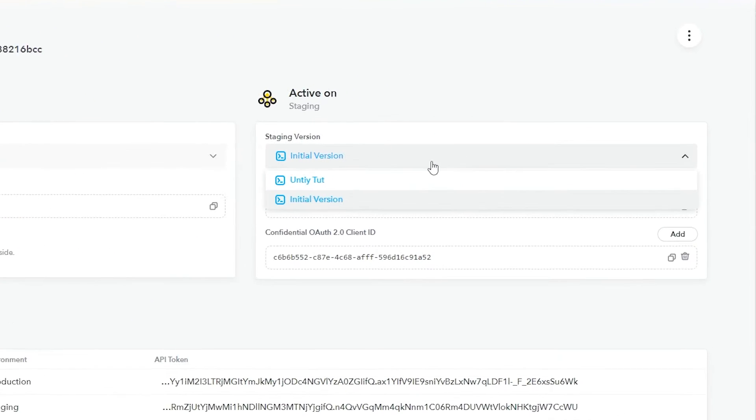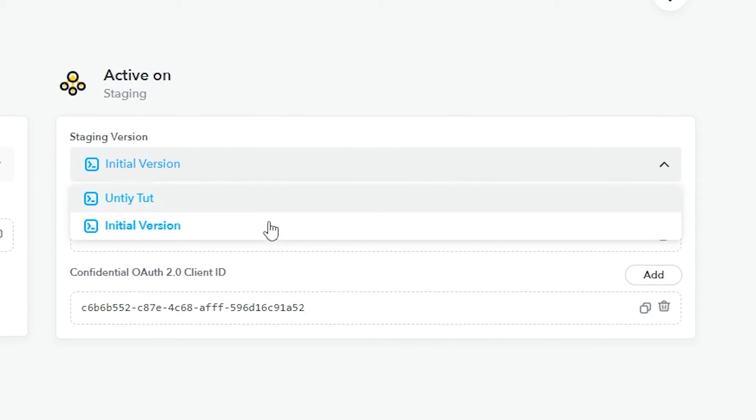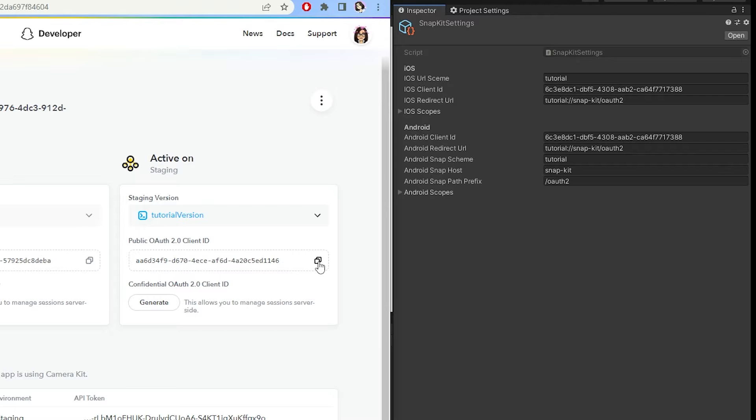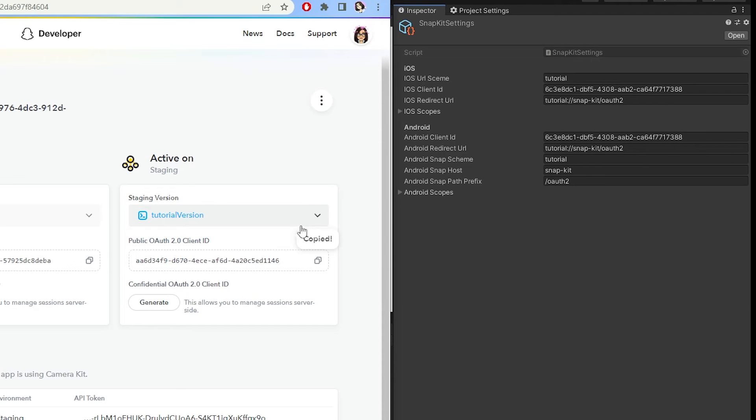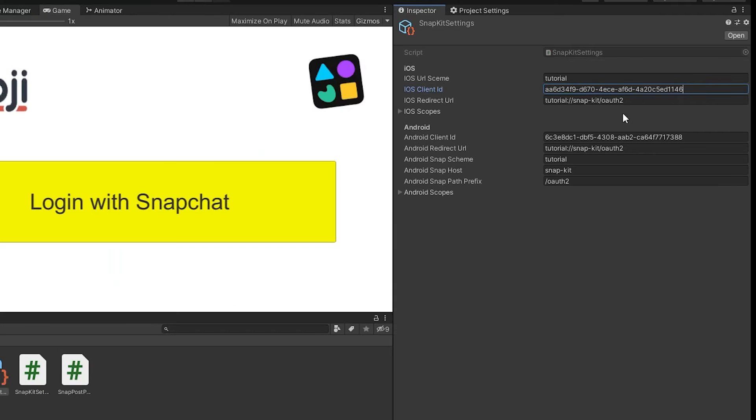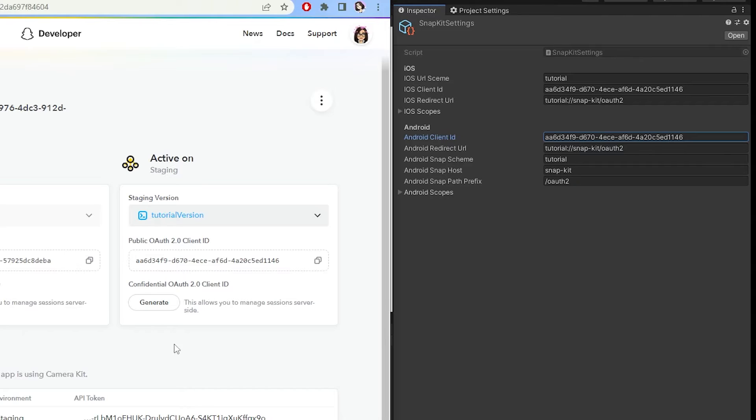Finally, back on the setup page, make sure that under Staging, you have your version selected. Now we need to link this account to our Unity project, so copy the client ID that's under Staging, and paste it under Client ID for both iOS and Android inside of Unity.